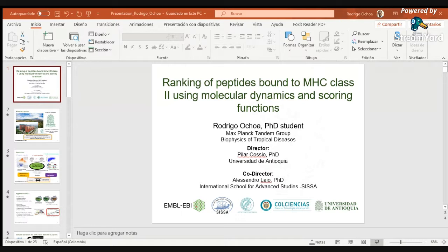I am part of the University of Antioquia in Medellín, Colombia, one of the oldest public universities in my country. I am part of a group focused on biophysics of tropical diseases, and specifically I've been working a lot in bioinformatics and computational biophysics to discover and design therapeutic alternatives for neglected tropical diseases, including drug discovery and vaccine design among other methodologies.